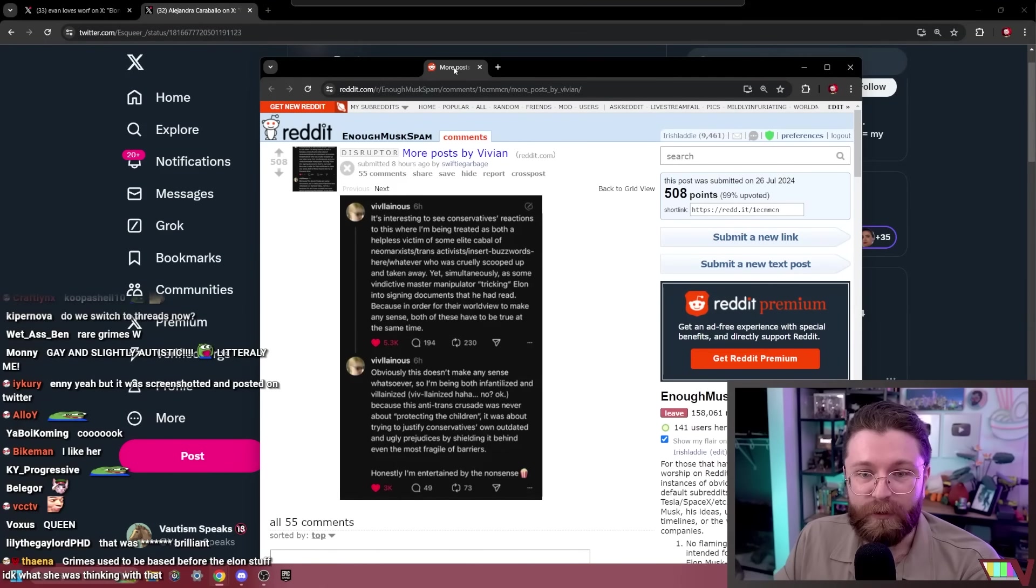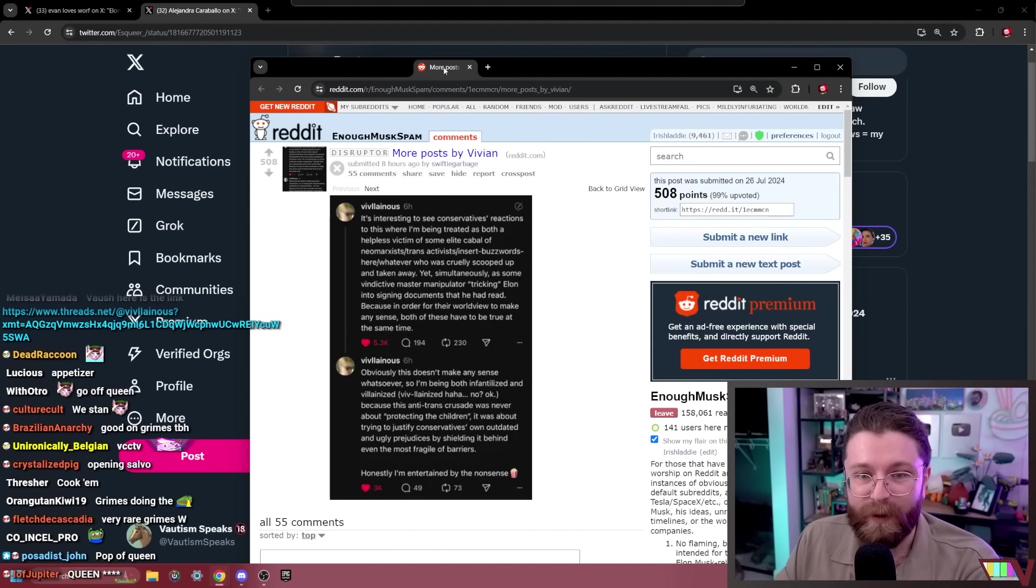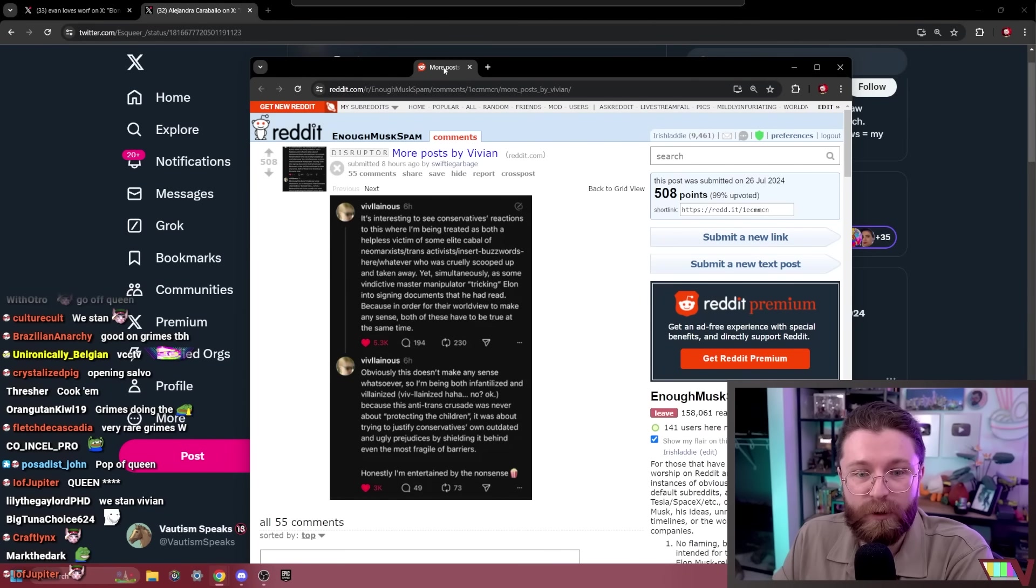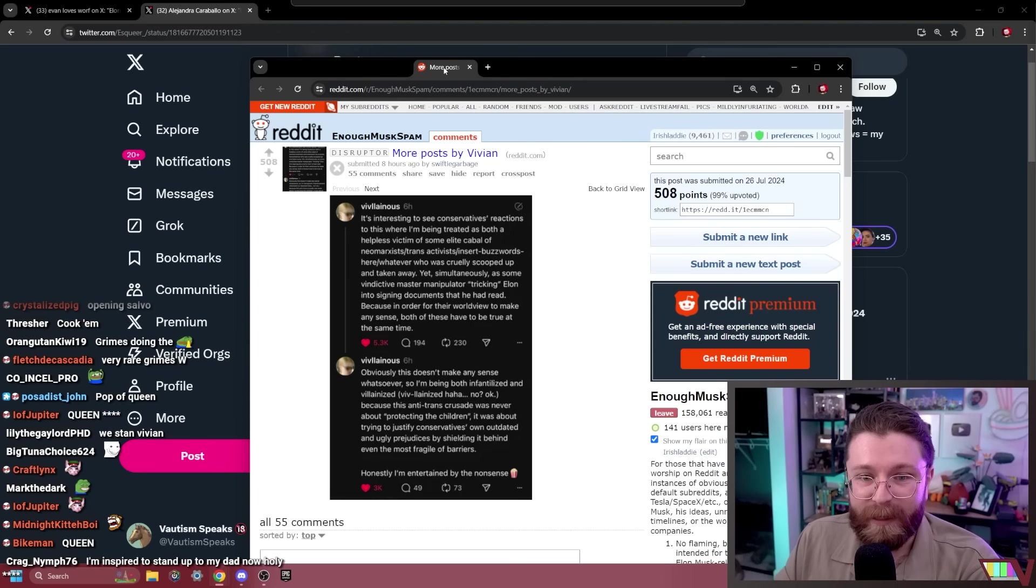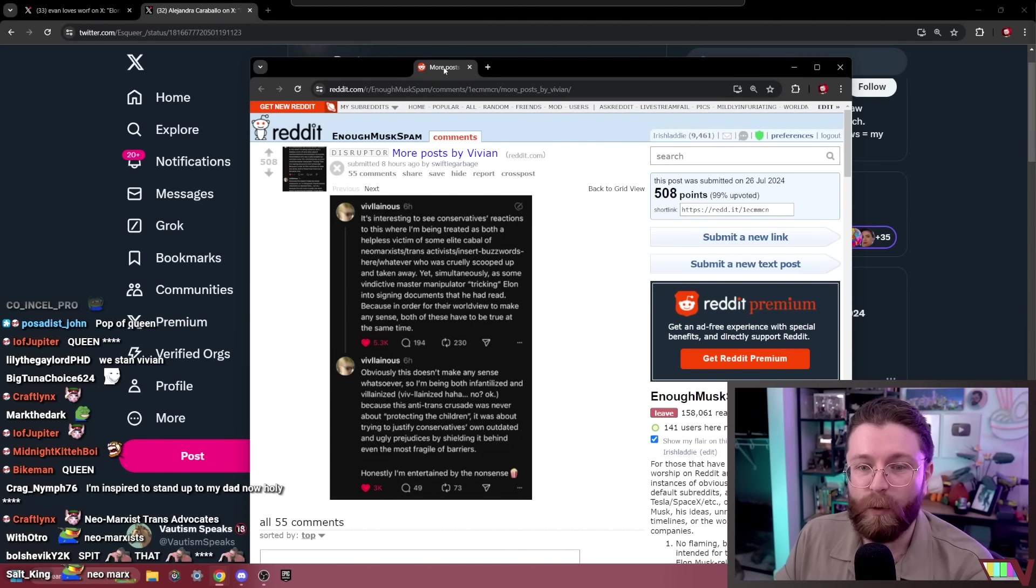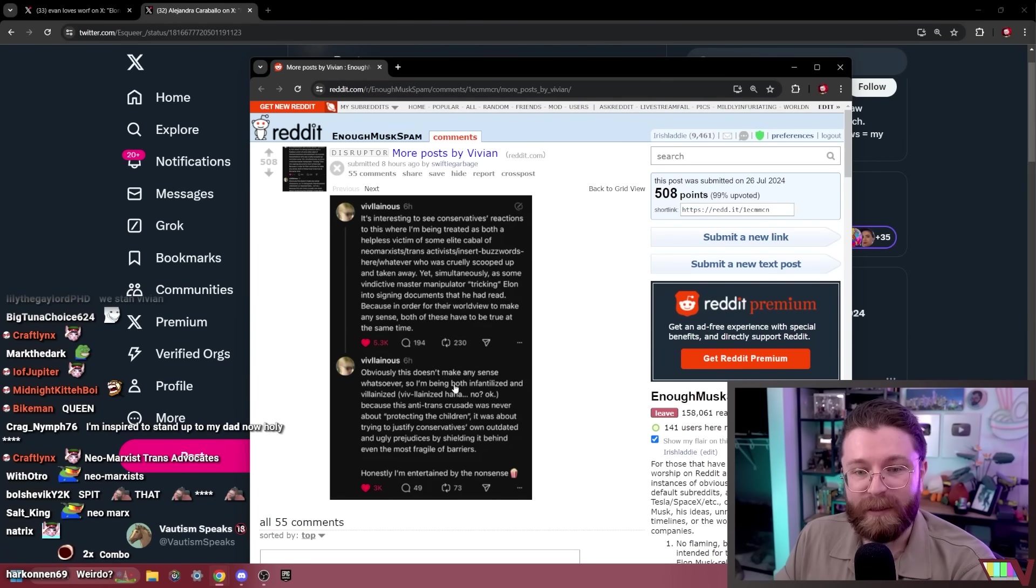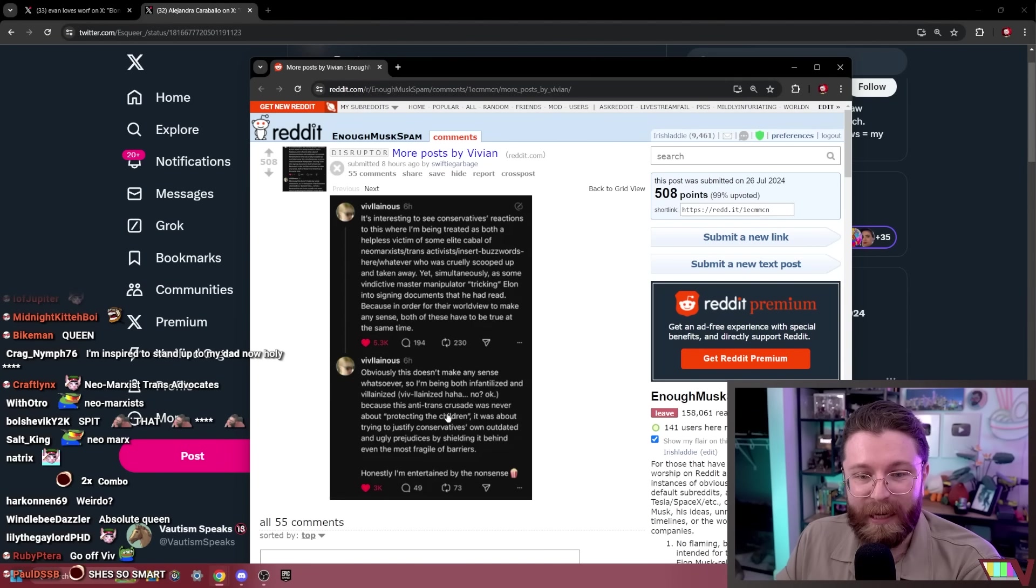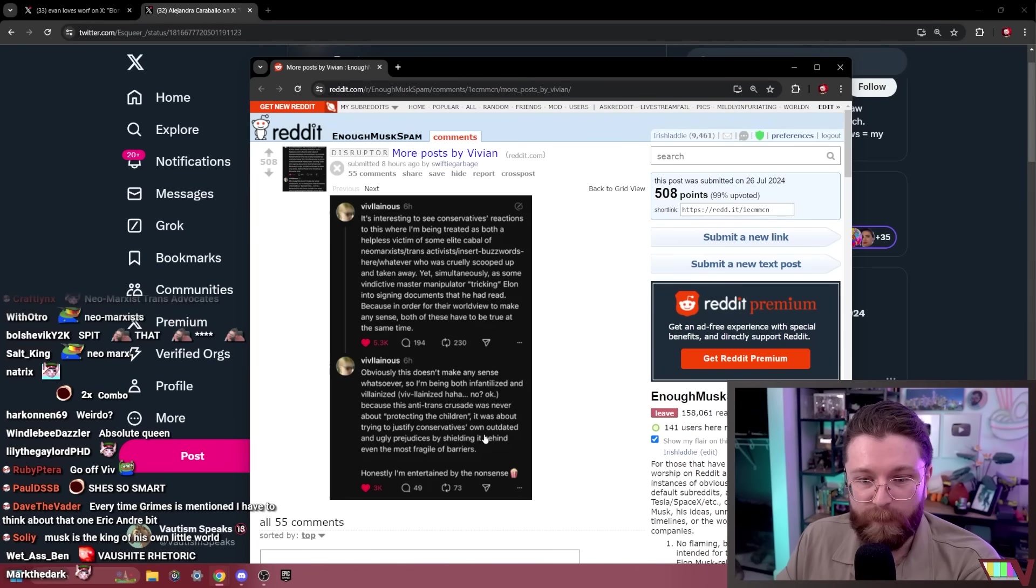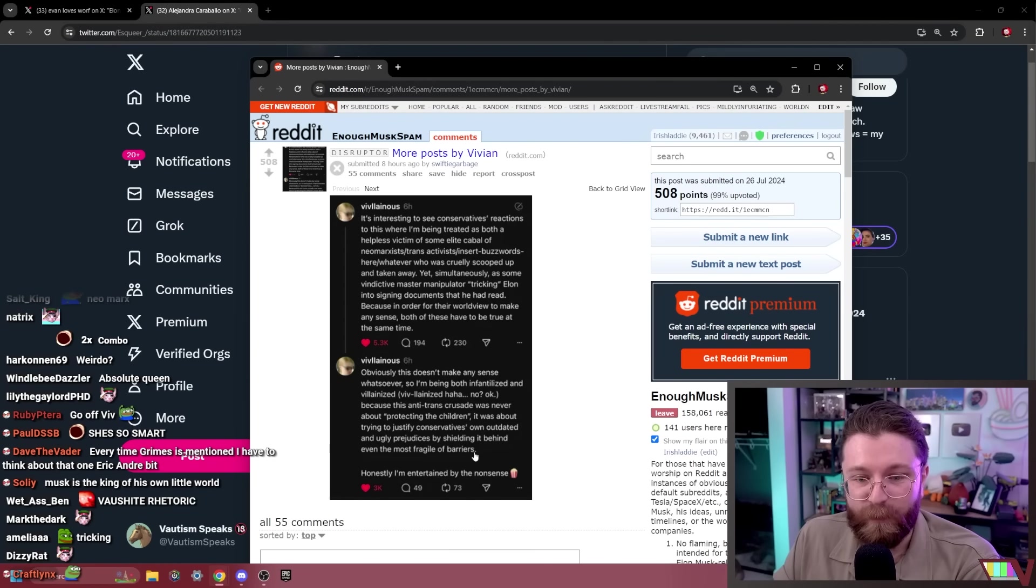Interesting to see conservatives' reactions where I'm being treated as both a helpless victim of some elite cabal of neo-Marxist trans activist, insert buzzwords here, who is cruelly scooped up and taken away, yet simultaneously as some vindictive master manipulator quote tricking Elon into signing documents that he had read. Because in order for their worldview to make any sense, both of these have to be true at the same time. Obviously this doesn't make any sense whatsoever. So I'm being both infantilized and villainized because this anti-trans crusade was never about protecting the children. It was about trying to justify conservatives' own outdated and ugly prejudices by shielding it behind even the most fragile of barriers.